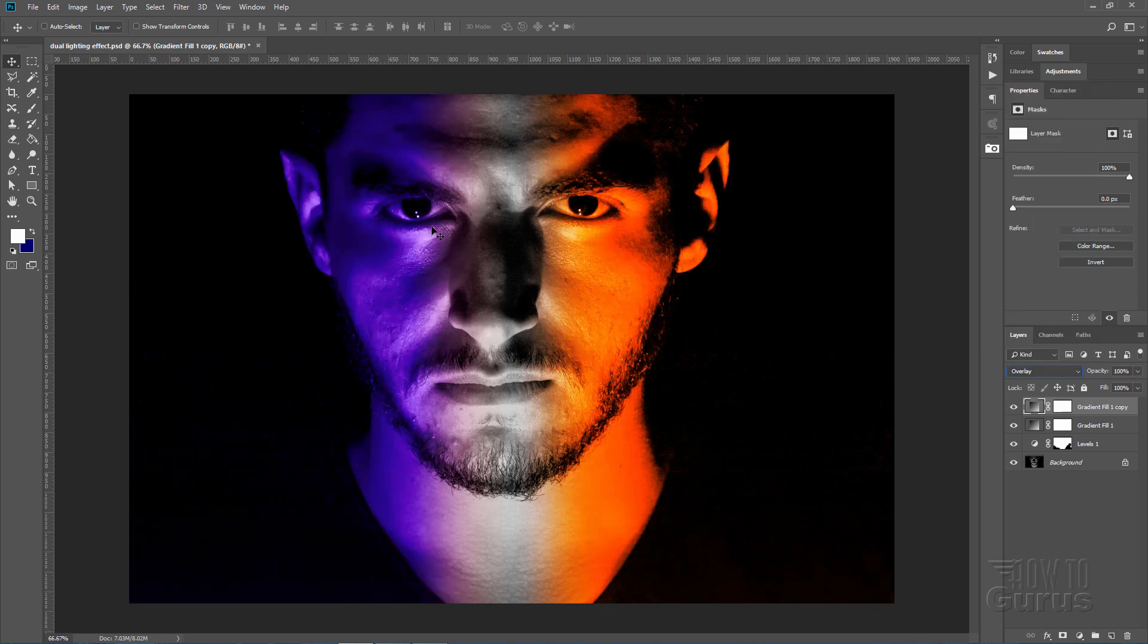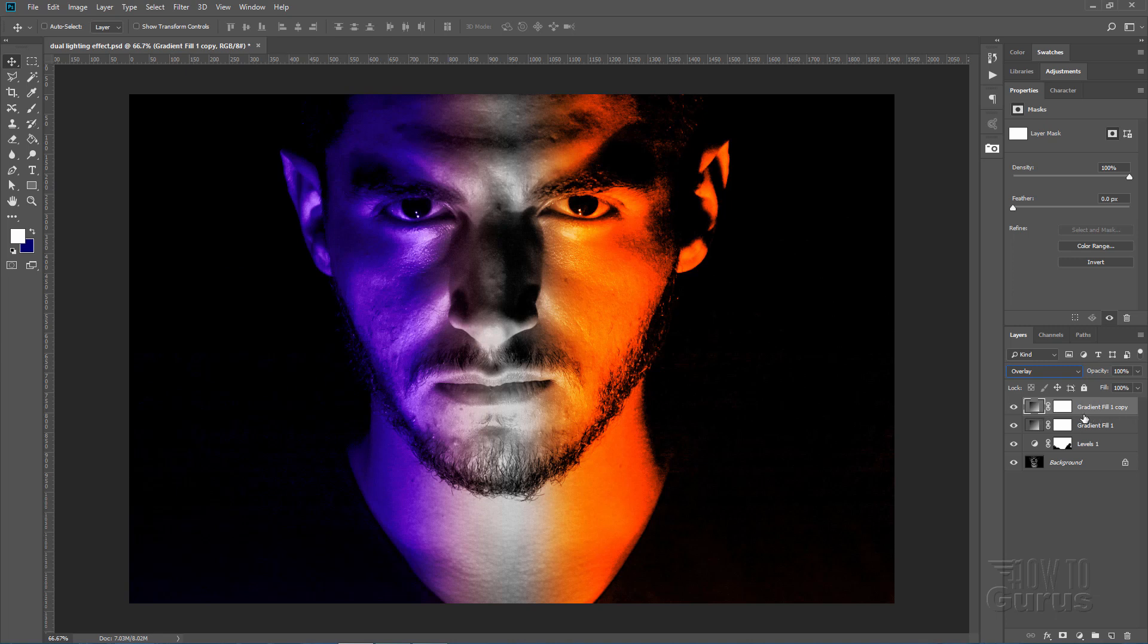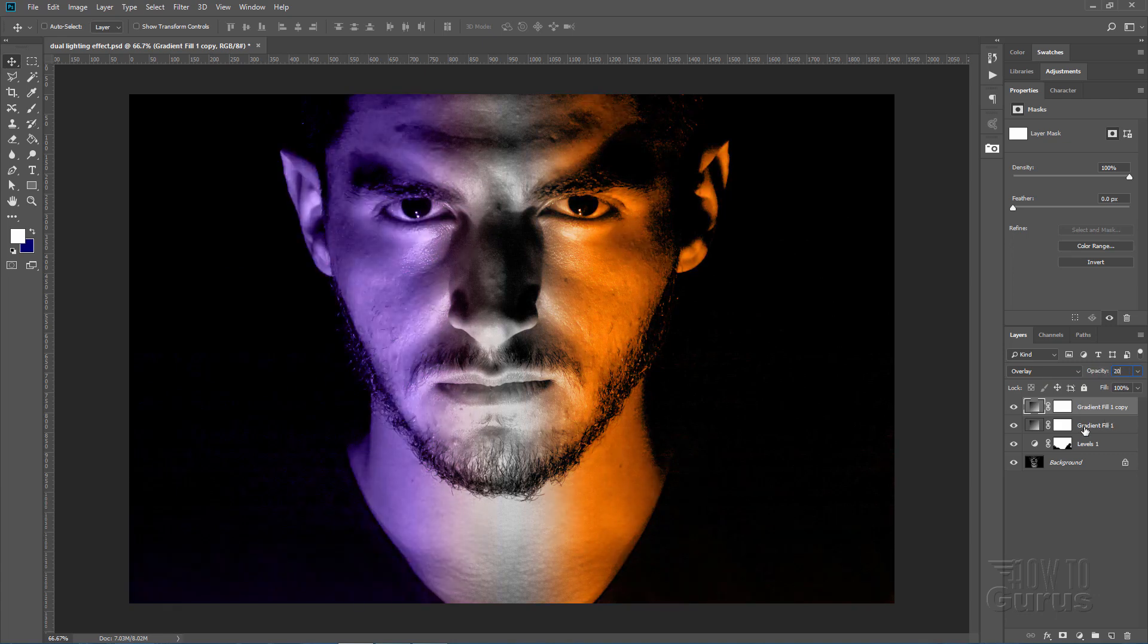And it gets a lot stronger, as you can see there. Way too strong, actually. So let's bring down the opacity on that overlay down to 20%.